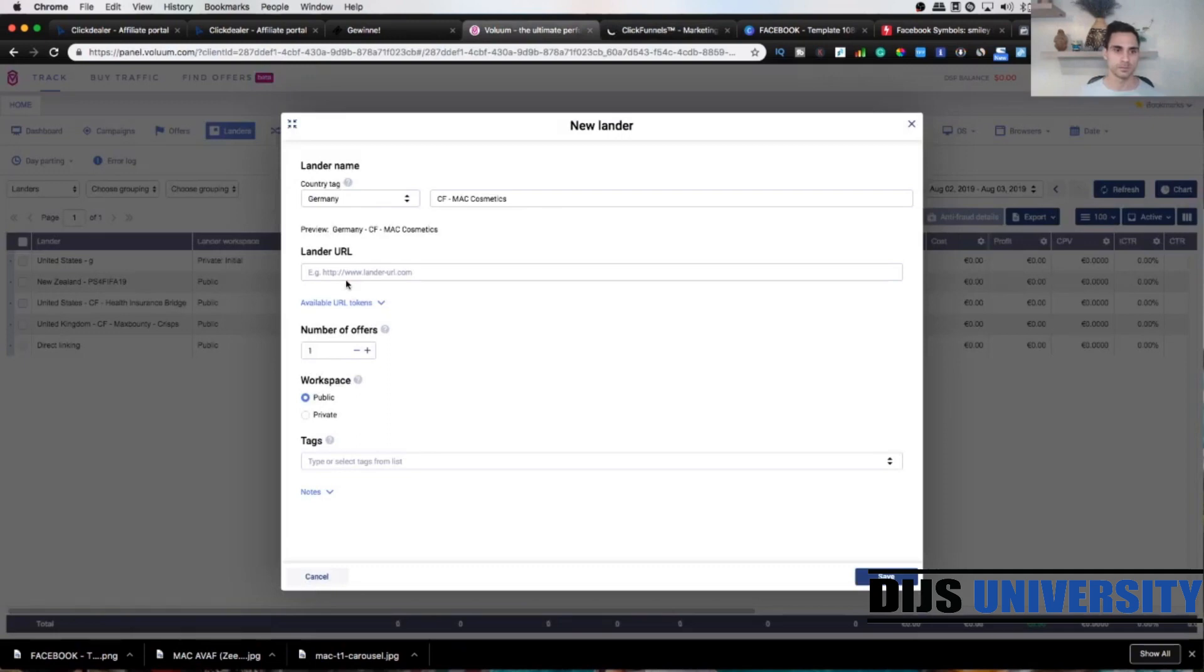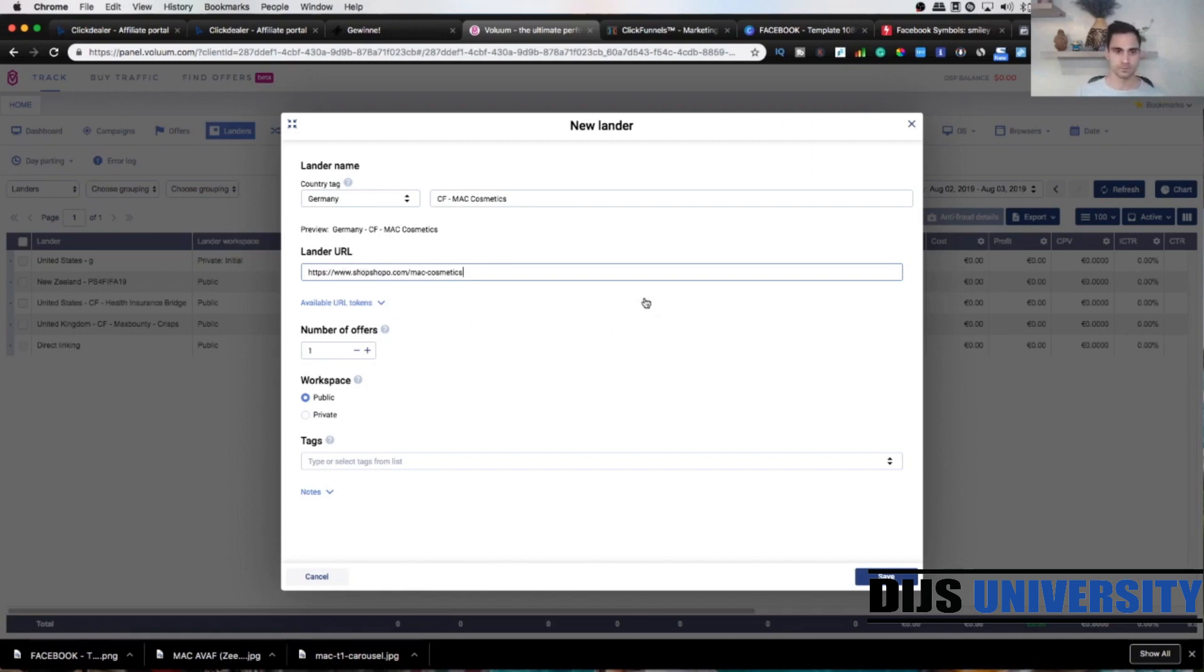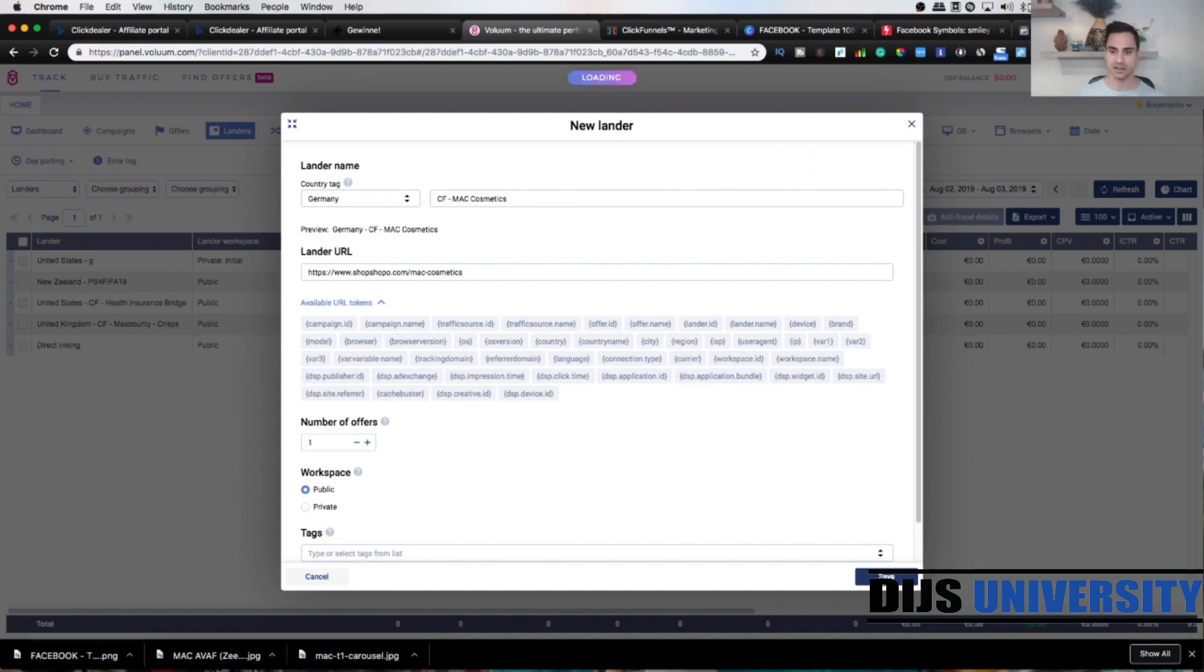Let's go back to Volume and paste it here where it says lender URL. All right, that's it. We're gonna click save and we are done with the second element. Beautiful.